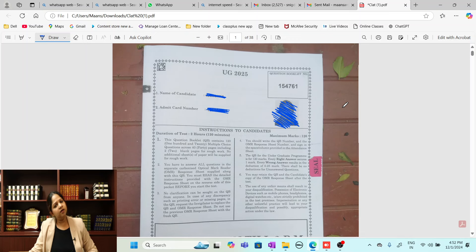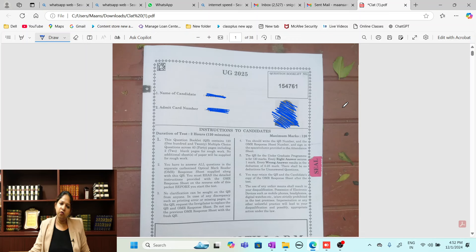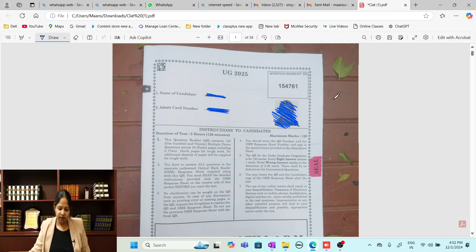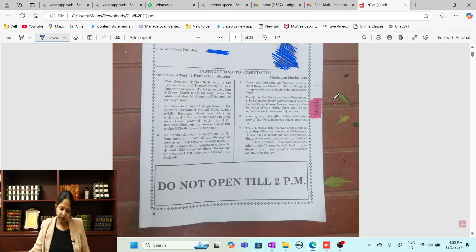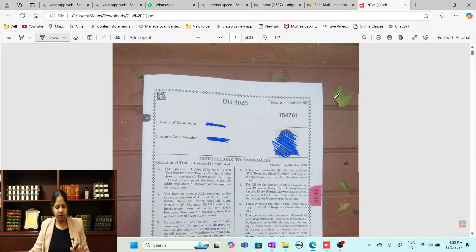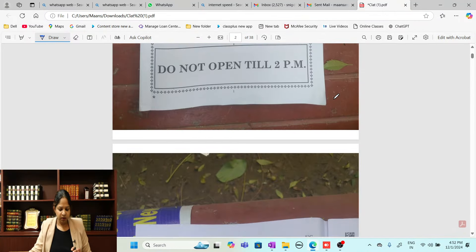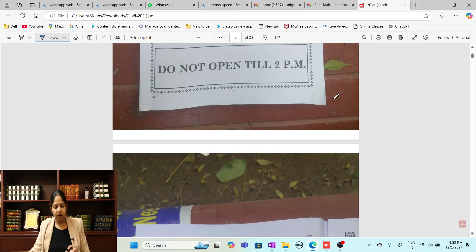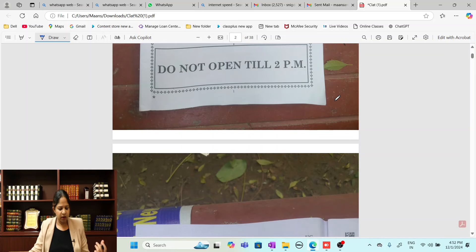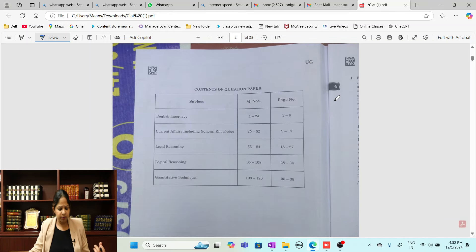Let us have a look section by section, and very soon we will release the answer key also so you can check your score. This is the paper which was conducted today. I will also give you the link at the end of the video so you can have a look at the paper, plus we will give you the typed paper also.